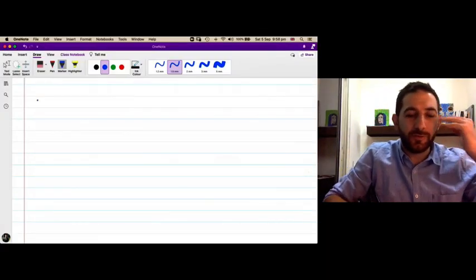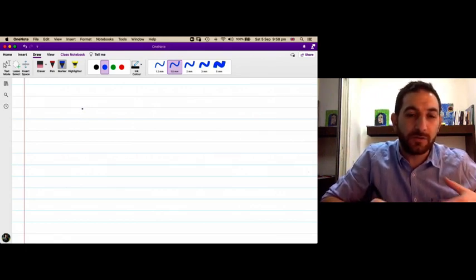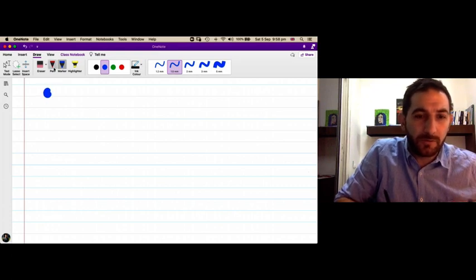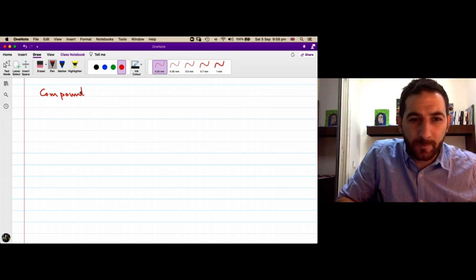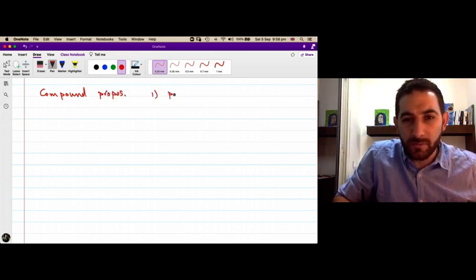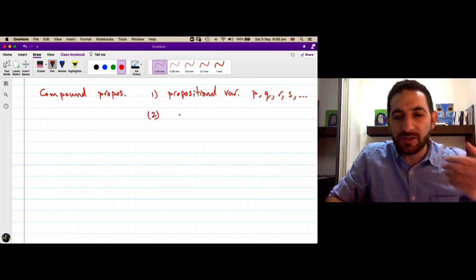In the previous session we learned how to construct new propositions from older propositions using the logical connectives. We called all these compound propositions. To build compound propositions, we start with propositional variables — like p, q, r, s, and so on — and second, we apply the logical connectives.